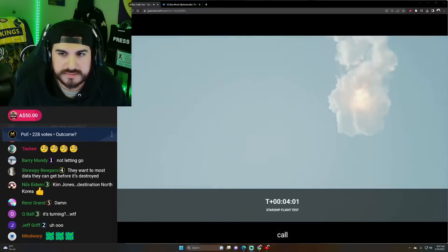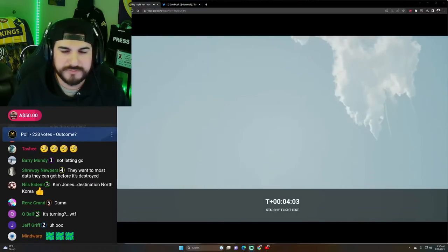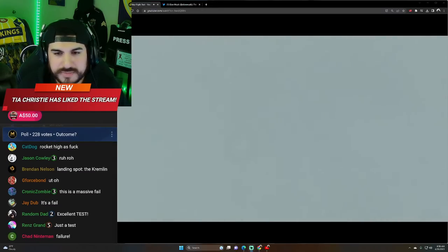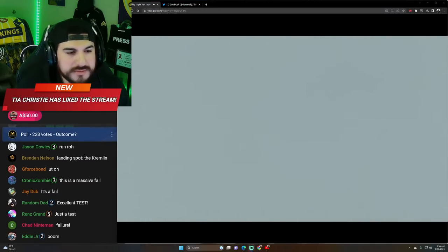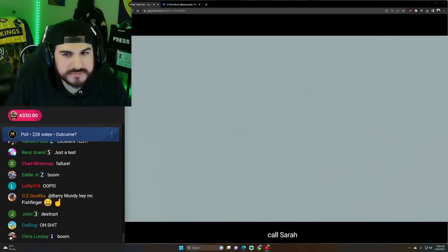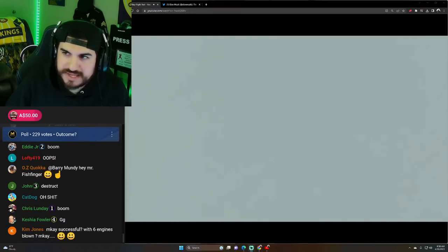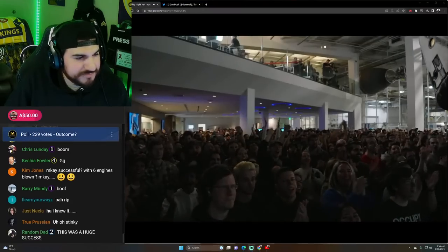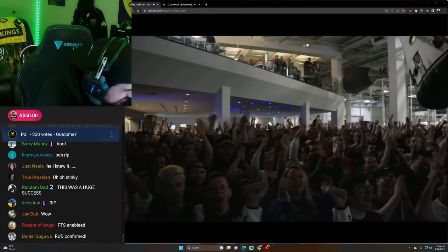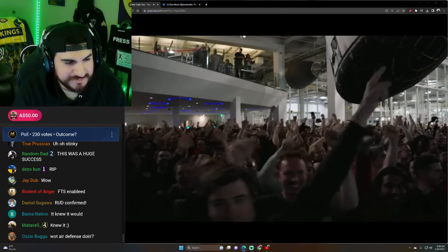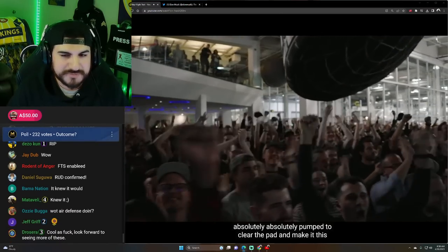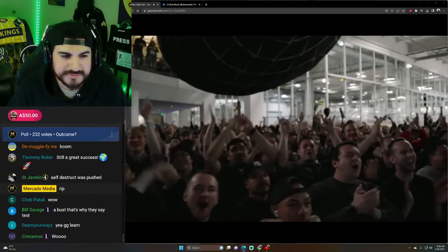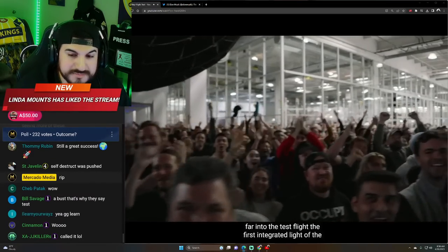Ah, damn. It blew up. And there as you saw, as we promised. It blew up in the air. To the Starship inaugural integrated test flight. Damn. Rip. Everyone here absolutely pumped to clear the pad and make it this far into the test flight.